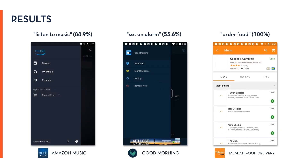Similarly, for queries 'listen to music' and 'set an alarm,' we see menu items and icons being highlighted. 'Order food' only had two matching text fields, which might again be explained by the additional data Savant considers when selecting a screen.